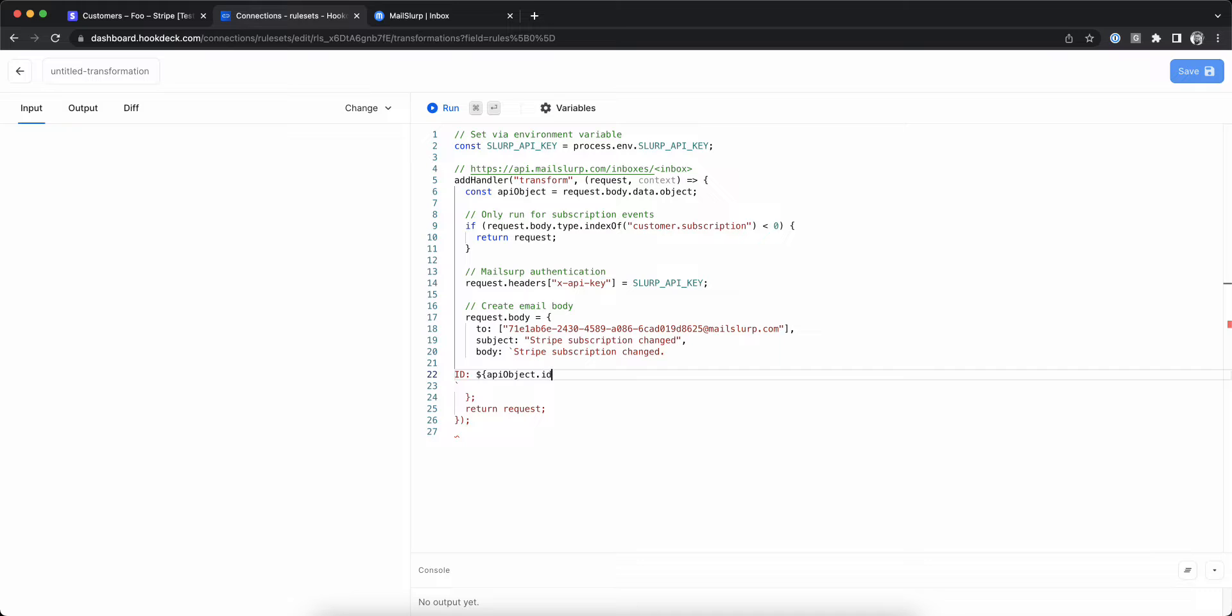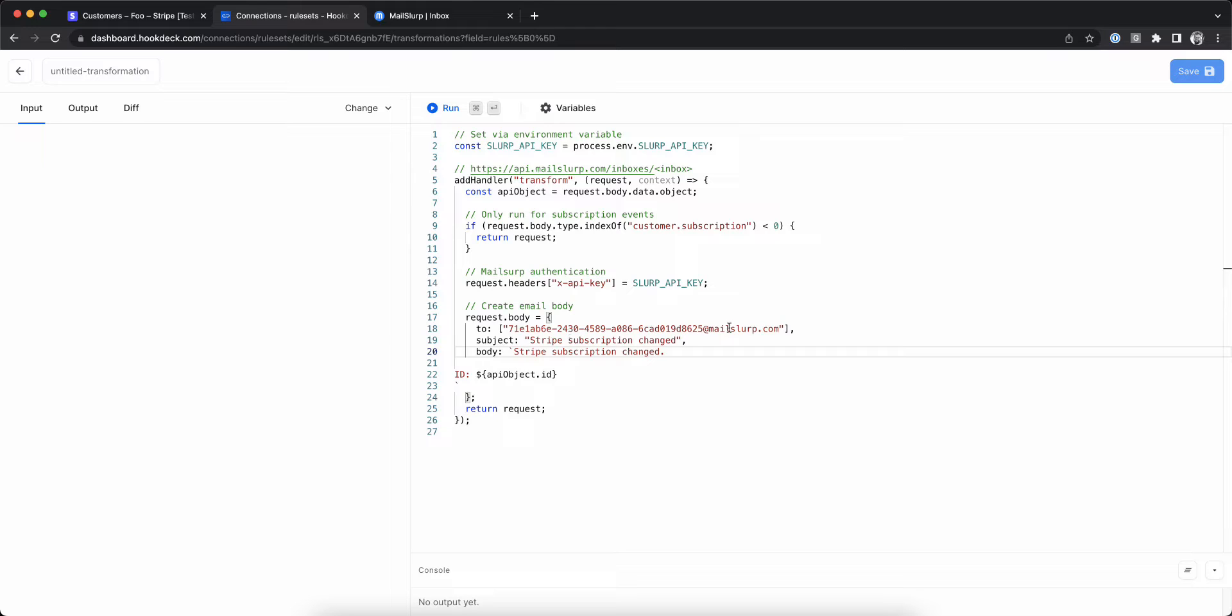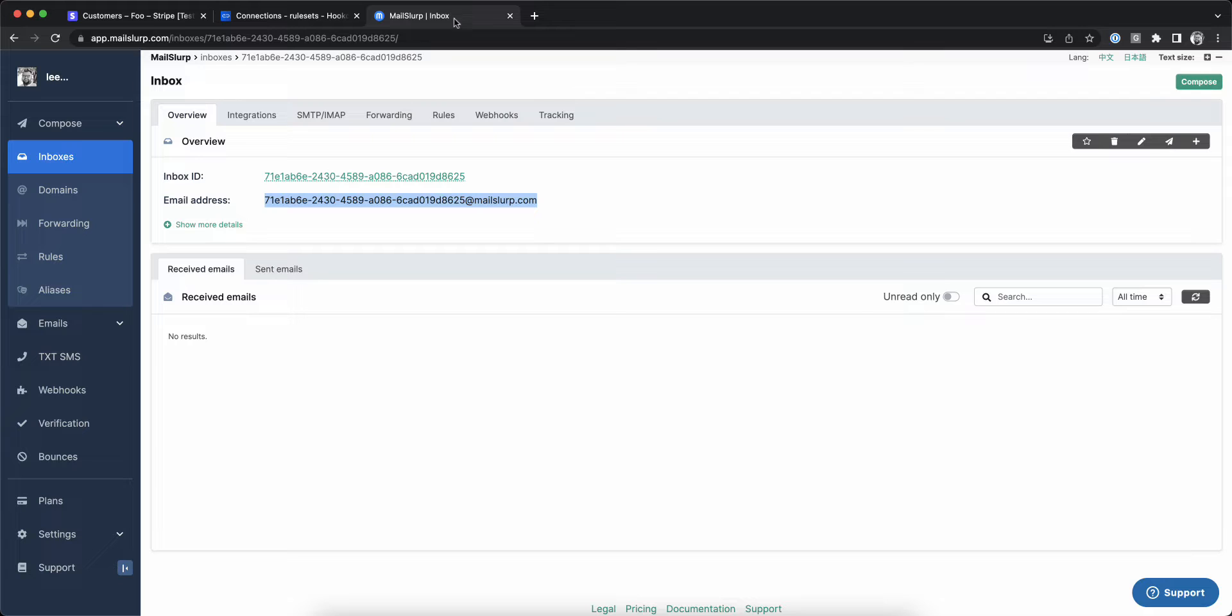The email is going to include a simple message, the ID of the subscription that changed, but note that you have access to all of the data sent in the Stripe webhook payload to customize this message.